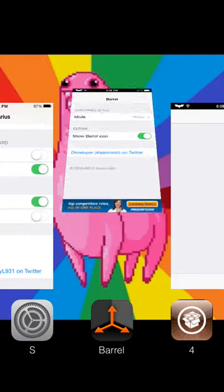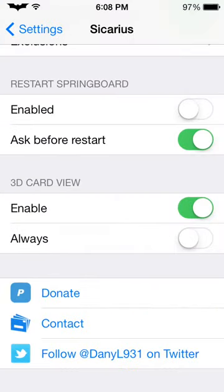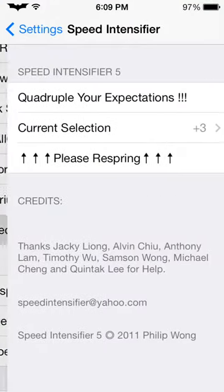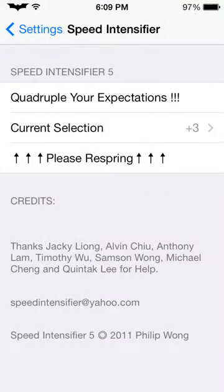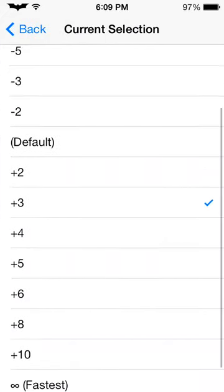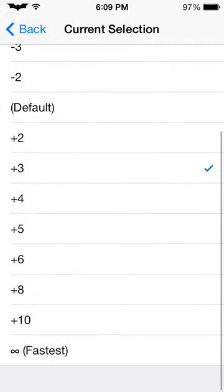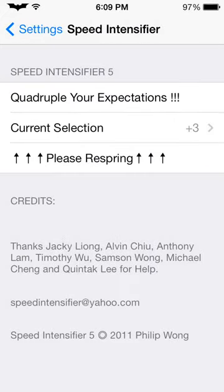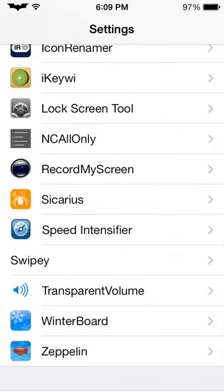I can quit this one. Then we've got Speed Intensifier, which basically speeds up your animations really quickly. Your animations are really fast, but you have to respring your device so I can't demo it right now, but it just makes them move a little faster.